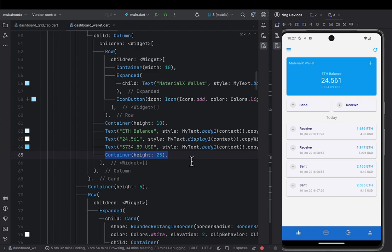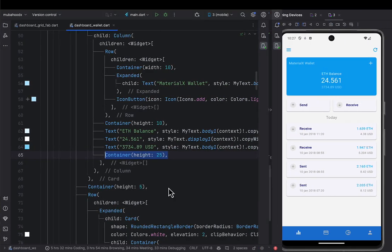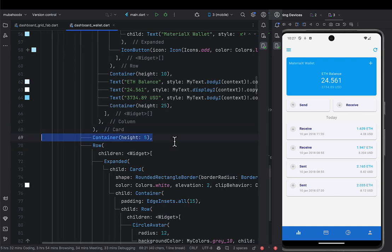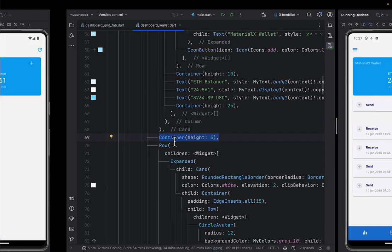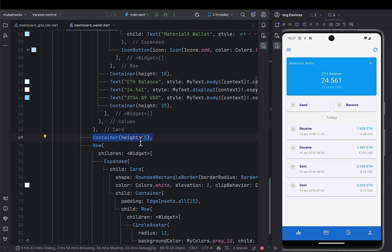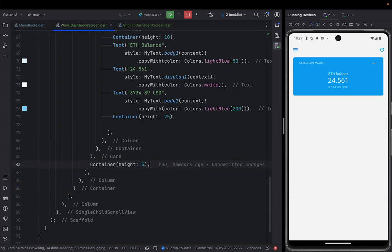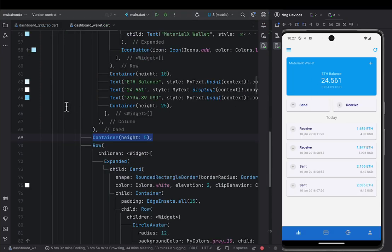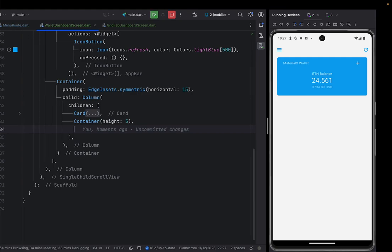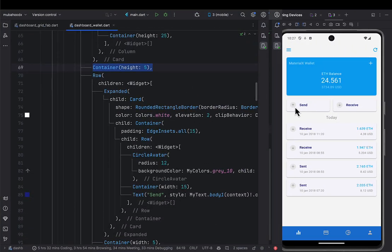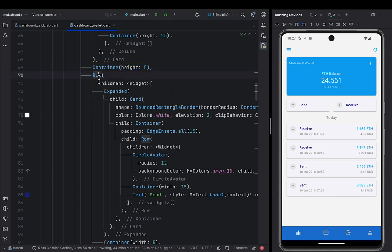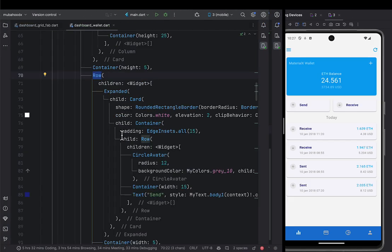After doing that, the next thing is to add a height of 5 outside this Card — placed in the Column, as a comma separator next to the blue Card. You can collapse the blue Card from here and pause the video to see how you design it. Then after the blue Card, we're going to put a Row that is going to have the Send and Receive buttons.